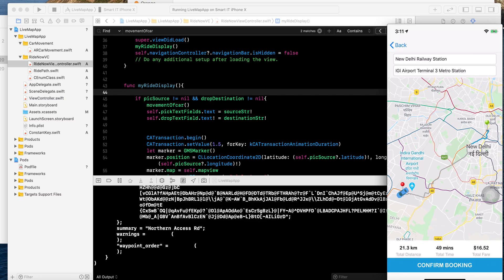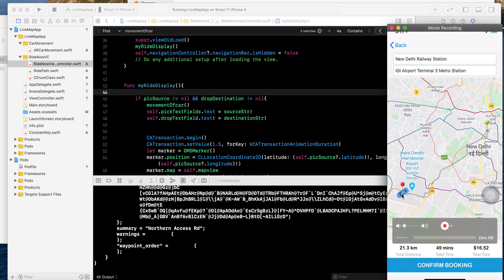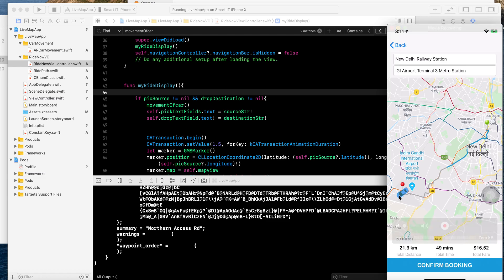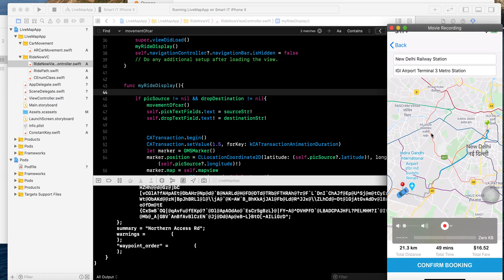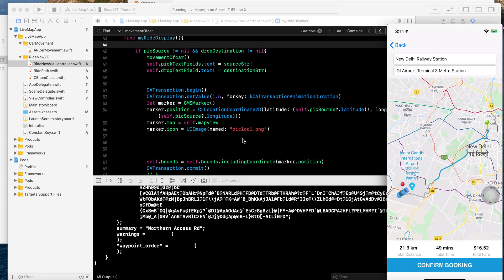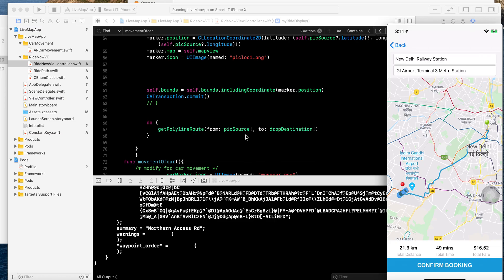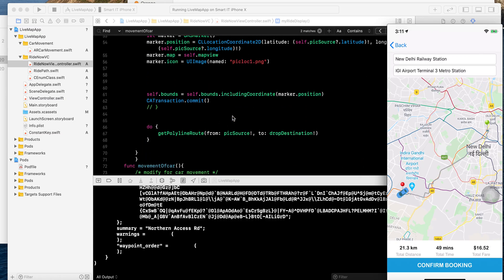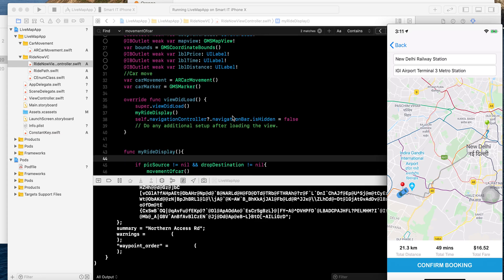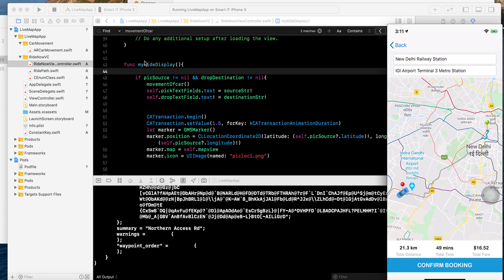That's why I have applied only the drop location to move from the pick location. When the car moves, it's not a live location — it's only a demo. The car will smoothly move on your map. Focus on the code: every coordinate will be changed with the new coordinates. I have applied only one method for the movement of the cars.